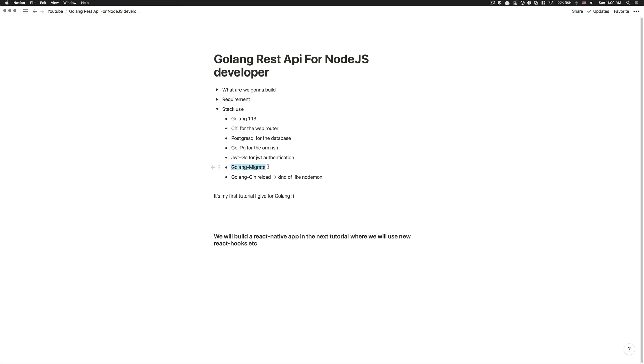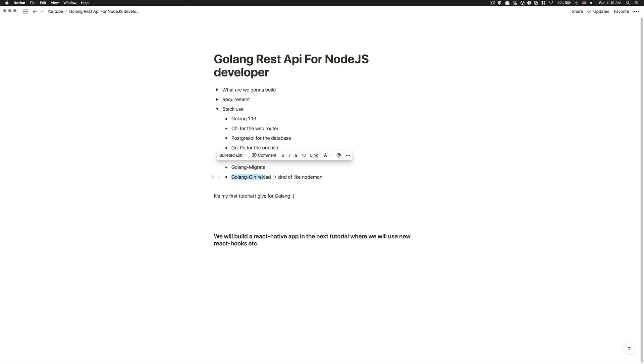For the migration, we're going to use Golang migrate. It's not really about just Golang, but it's a CLI tool where we can create the migration file where you have an up and down and that follow the timestamp stuff. So you can follow the order. So it's easy after that to roll back and things like that.